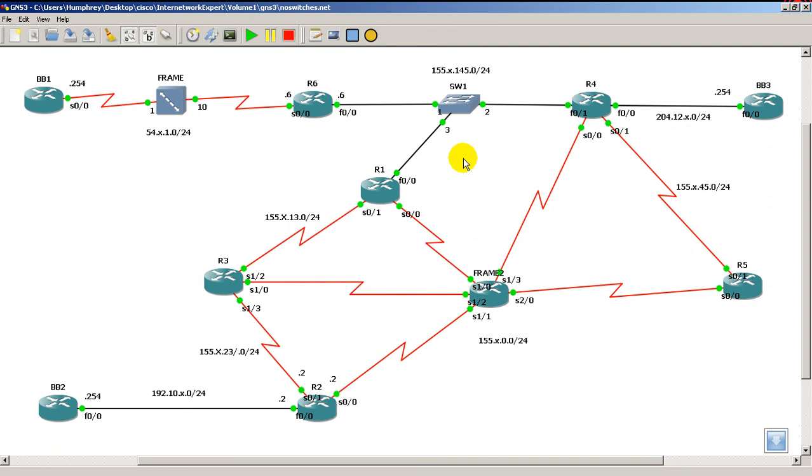And that's about it. So that was a quick look at the modified CCIE topology from INE. And the quick GNS3 settings, the iOS images. Remember it's a single iOS image. I'm using the 3725-124T.